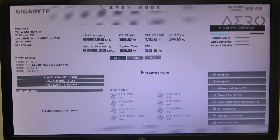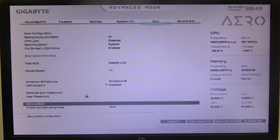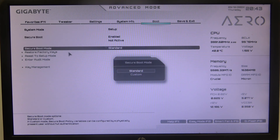To do this, first we will need to enter advanced BIOS settings, navigate to the Boot section, then select Secure Boot. Inside we can find Secure Boot Mode, which we can switch between Standard or Custom.